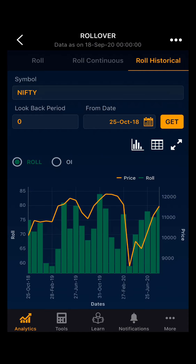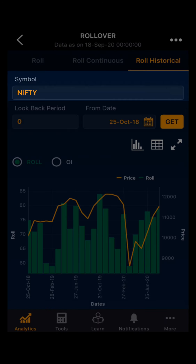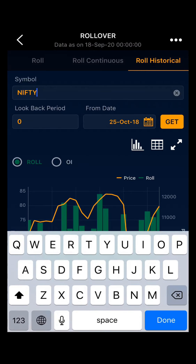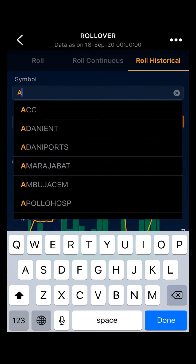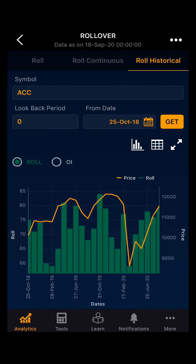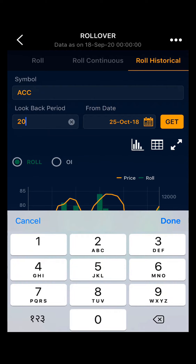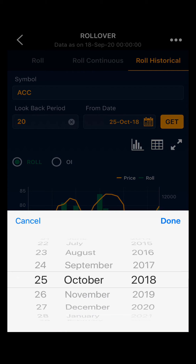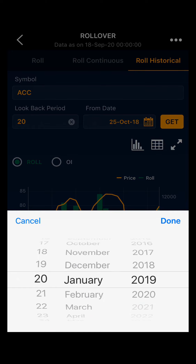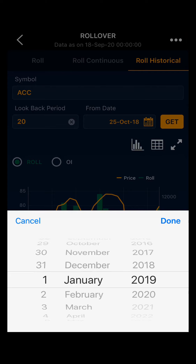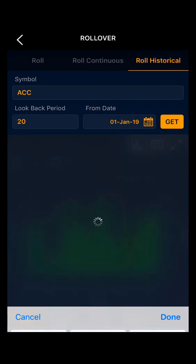In Roll Historical, you have the historical data of rollover and OI. You can select your desired index or any stock. Then you can select the look-back period — for example, a look-back period of 20 days. Then select the from date; suppose from January 2019, and you will get your data.